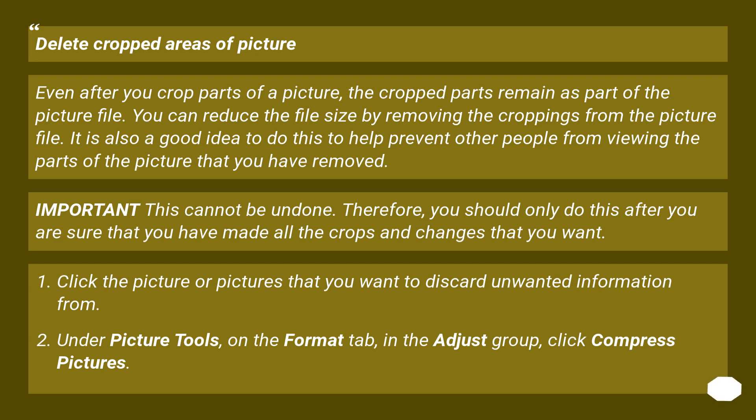Important: this cannot be undone. Therefore, you should only do this after you are sure that you have made all the crops and changes that you want.